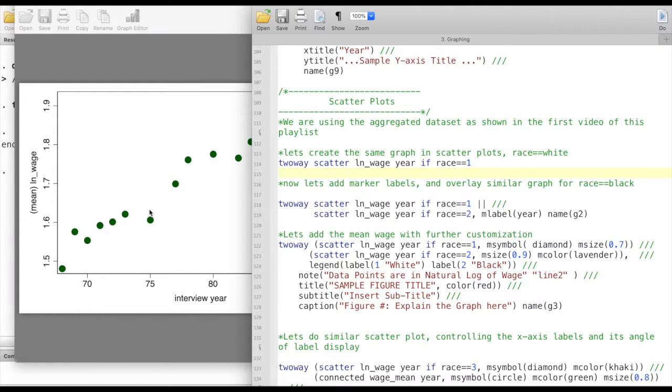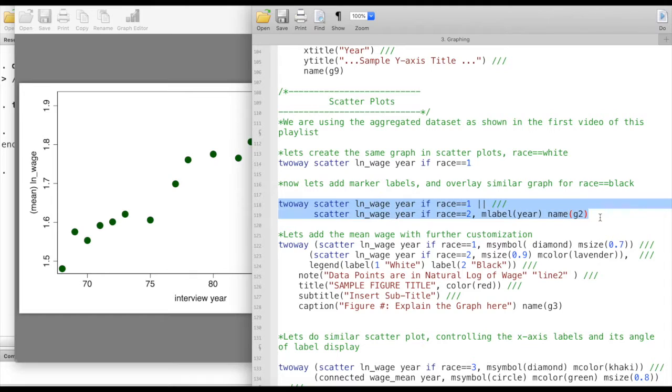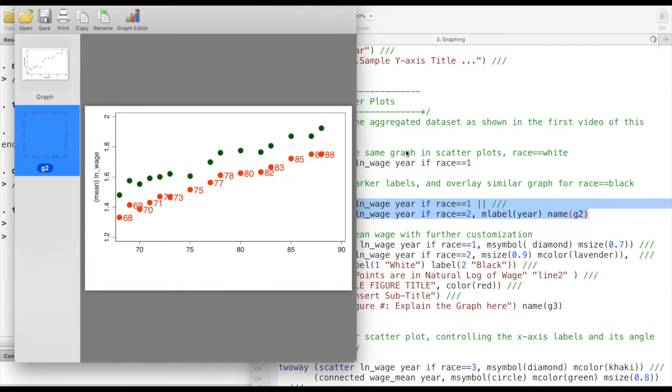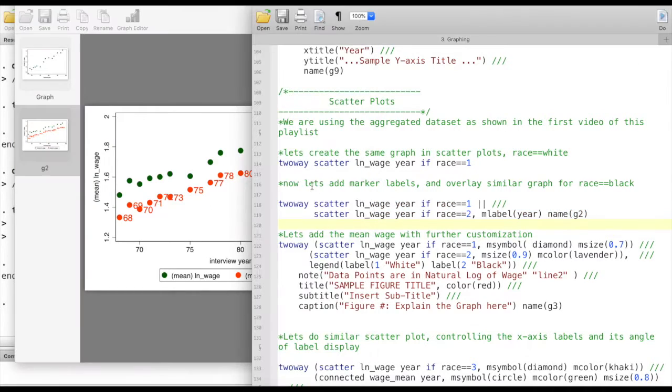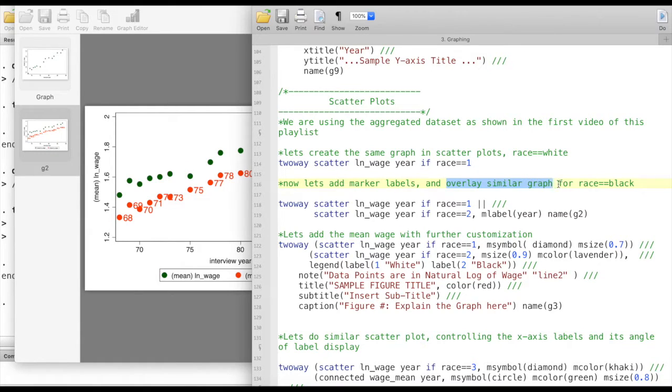So now let's see how we can change different elements in the scatter plot. I'll just run this code first and then we'll go through it. This time we are adding marker labels and overlaying similar graphs for another race.